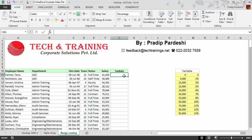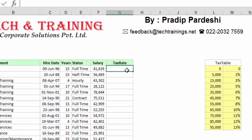In order to do that, I've seen many people writing a complex IF and AND function. That isn't required because a simple VLOOKUP can help you solve this problem.